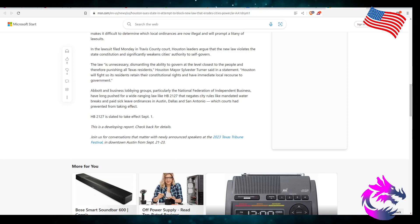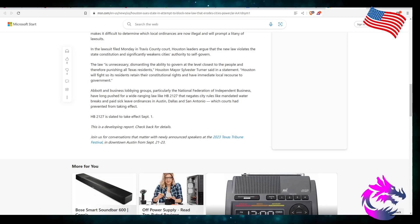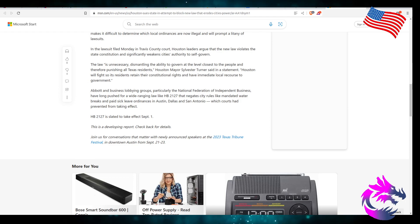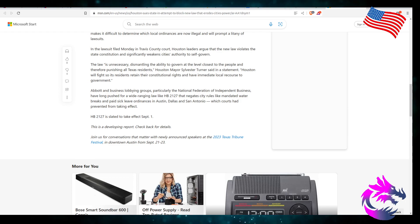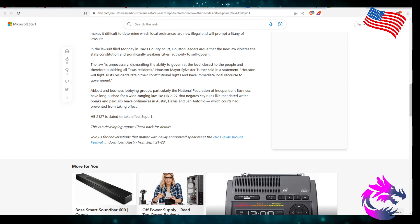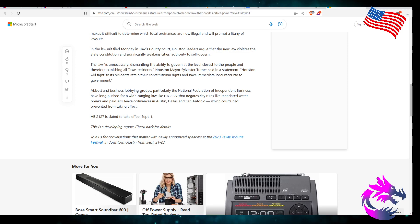The law is unnecessary, dismantling the ability to govern at a level closest to the people and therefore punishing all Texas residents. Maybe, maybe not. Houston Mayor Sylvester Turner said in a statement, Houston will fight it so residents retain their constitutional rights and have immediate local recourse to the government. I don't know how my constitutional rights are being retained. It just means that these big cities can't pass ordinances that go against Texas law.